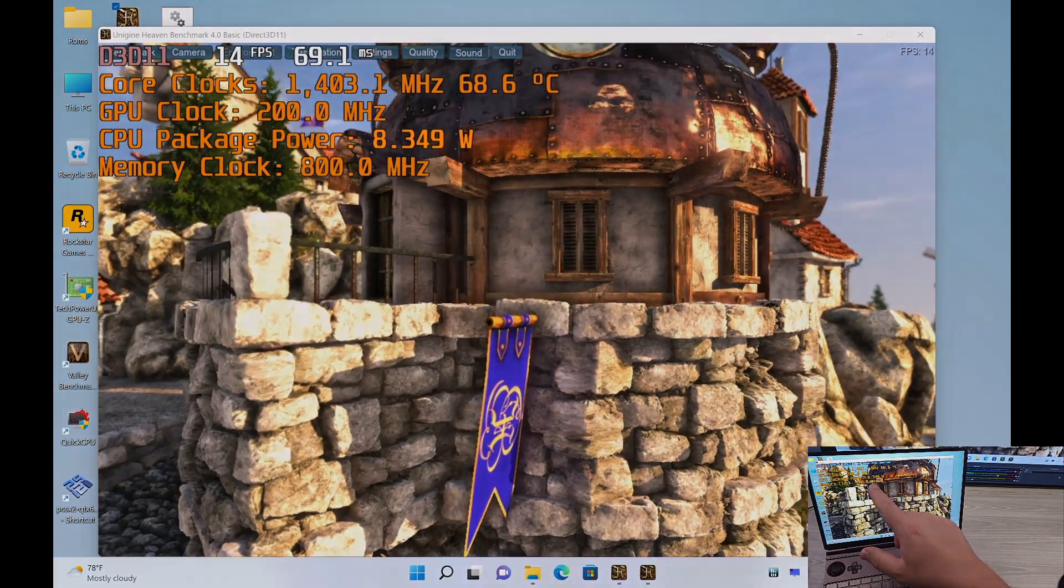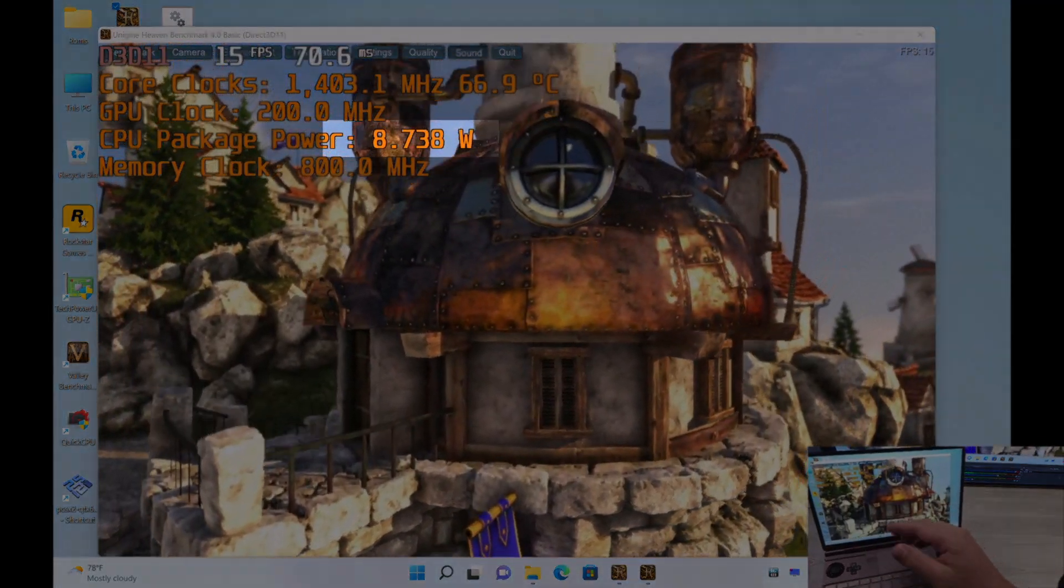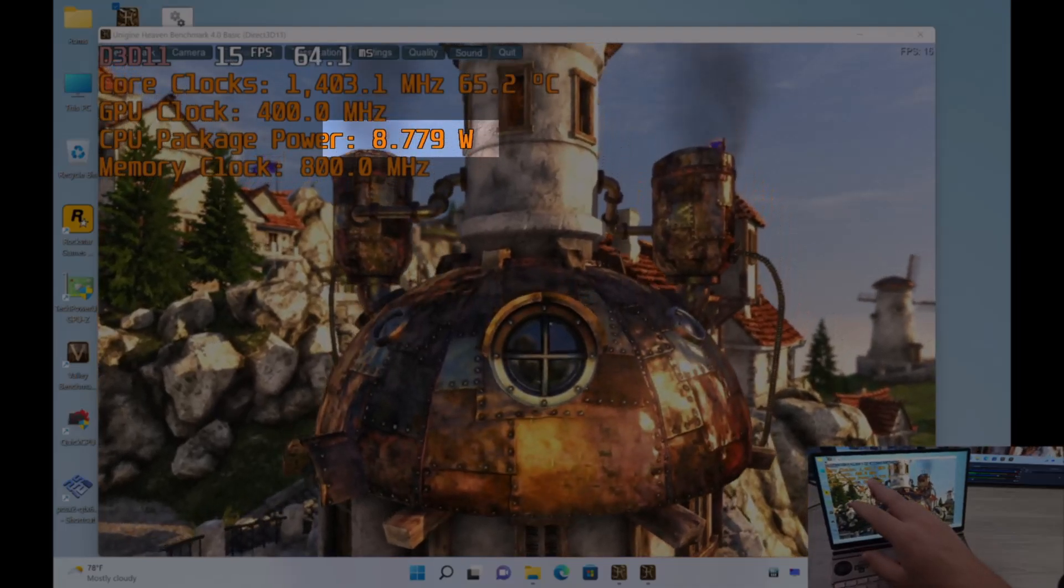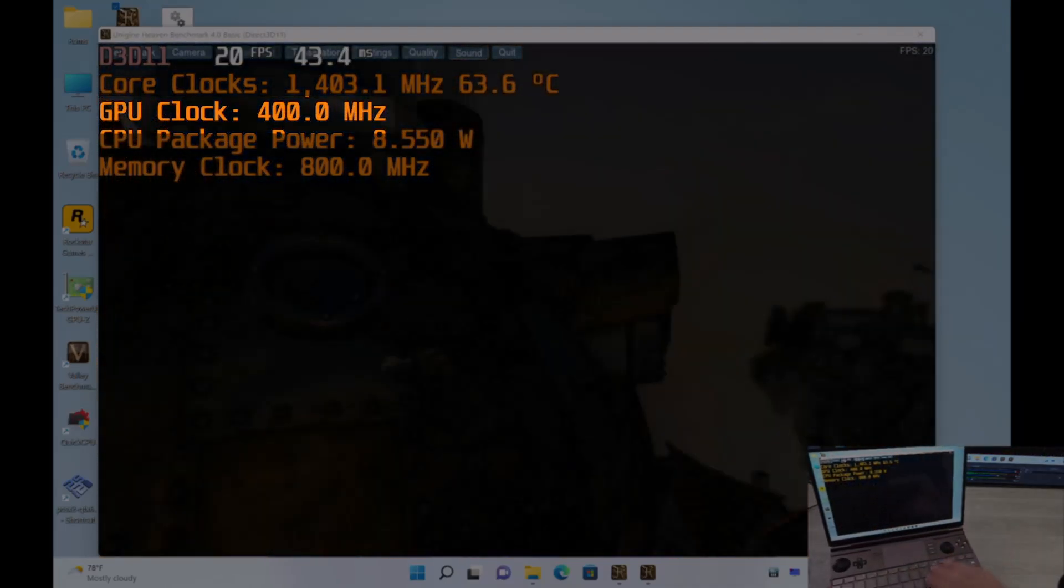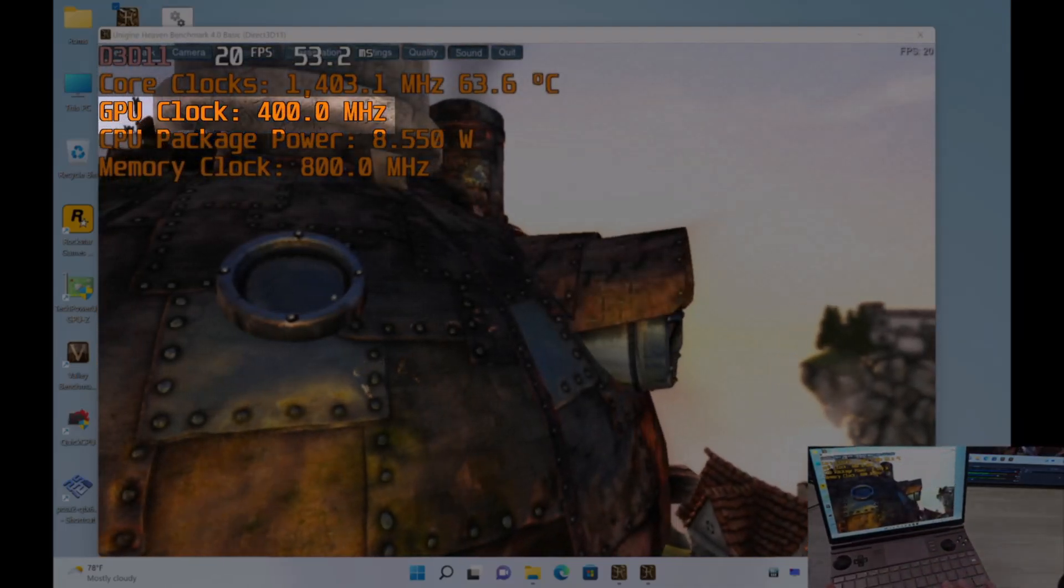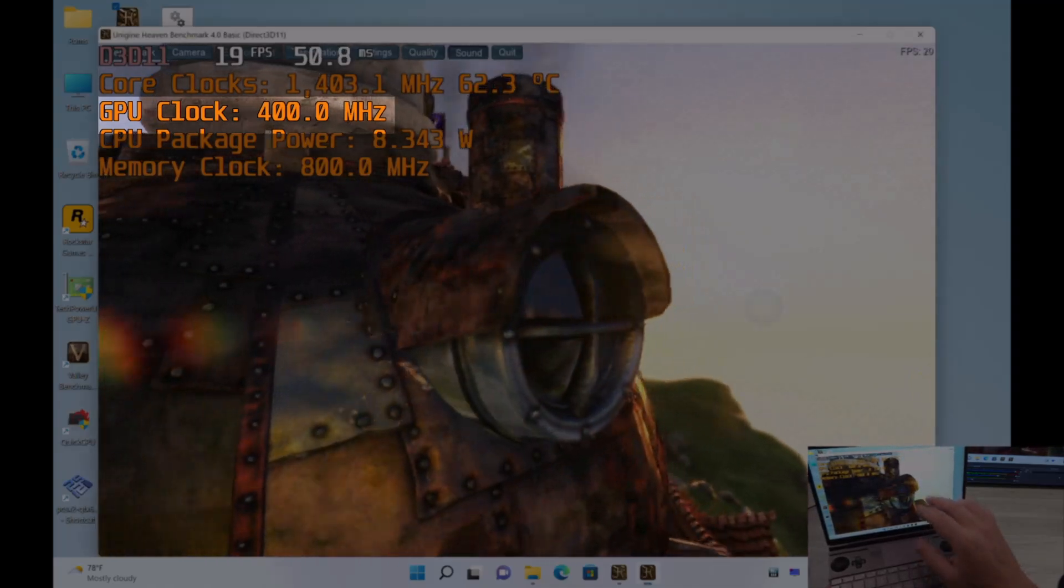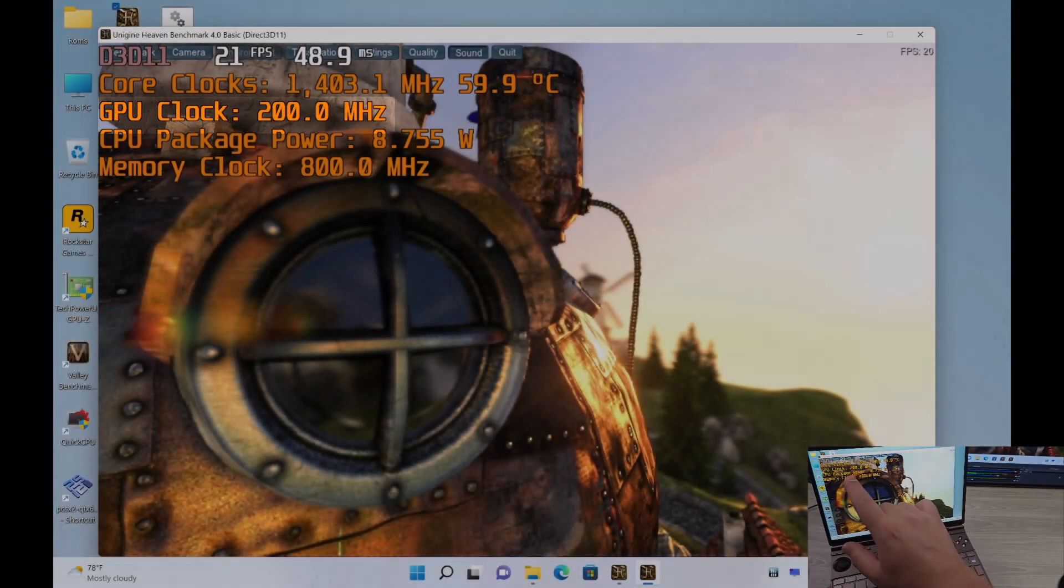We see that our CPU package power went all the way down to 9 Watt. Take a look at our GPU clock. Our GPU clock is at 200 MHz, 400 MHz. I'm going to go ahead and just kind of freeze frame this right here. Let me go into heaven. Okay, it's stuck right there.